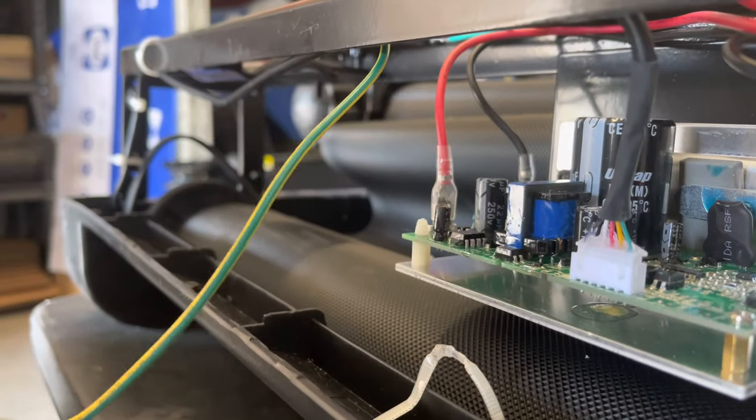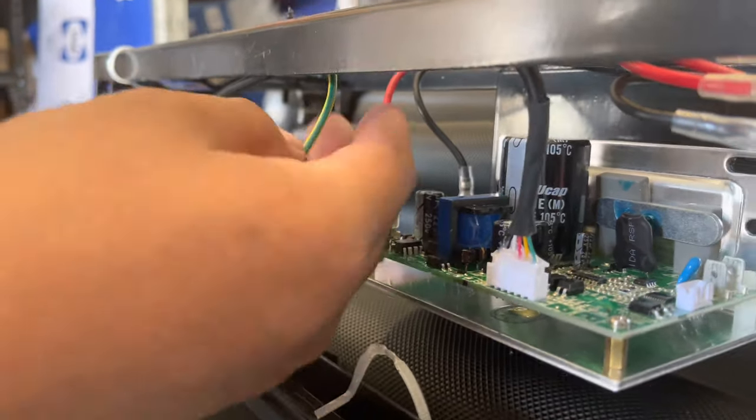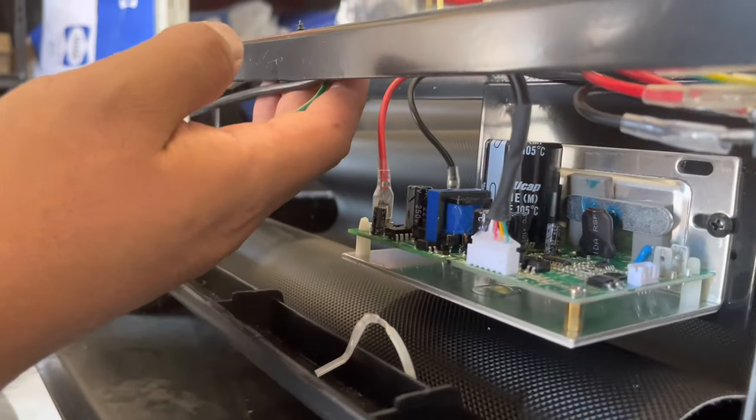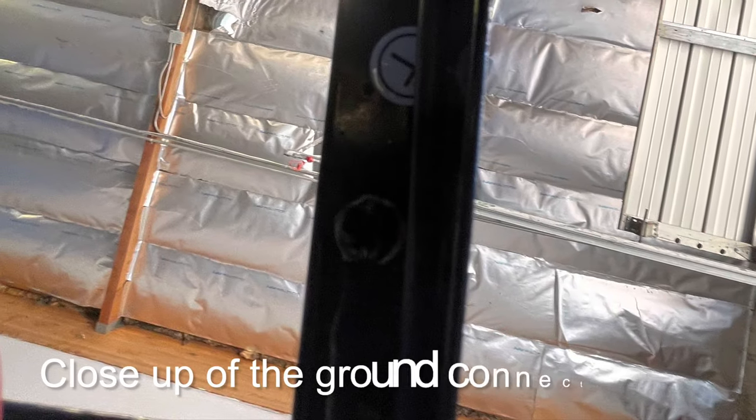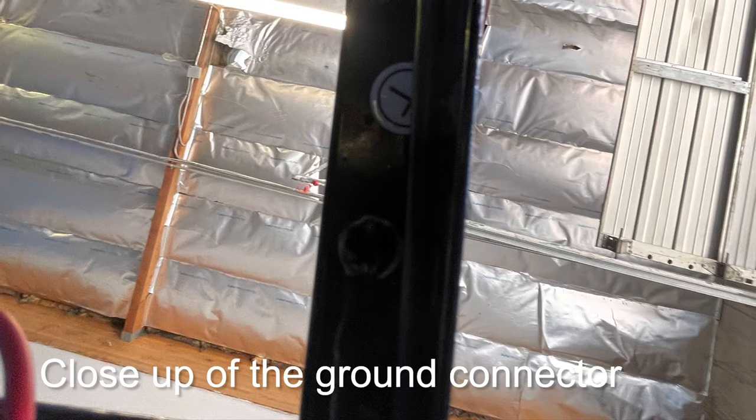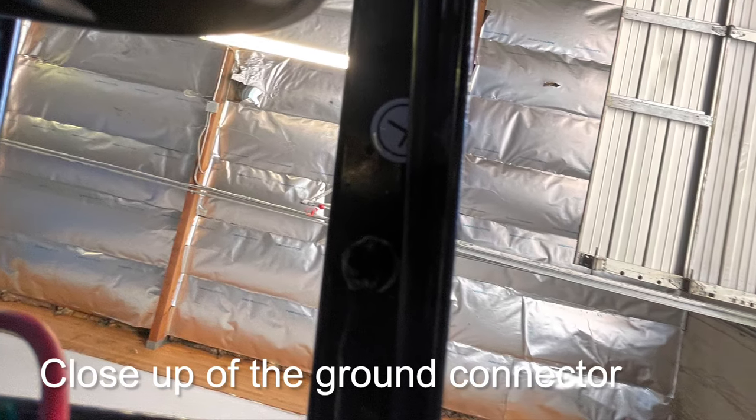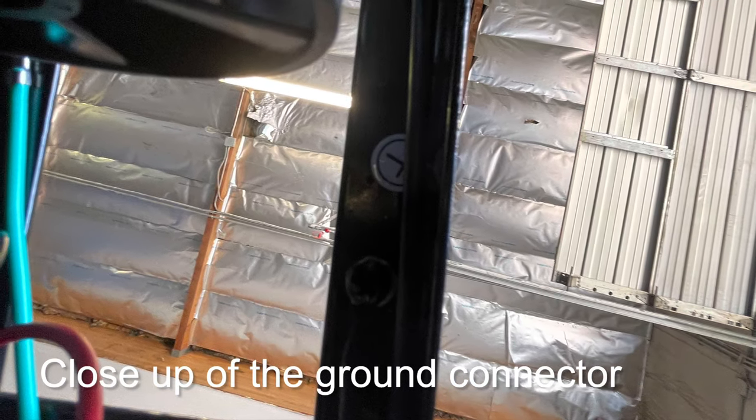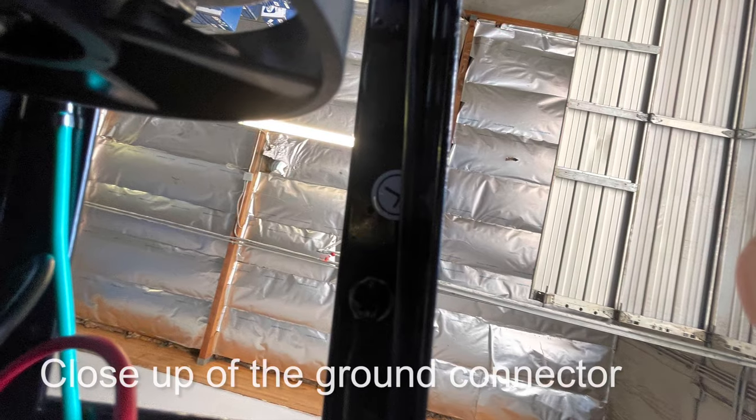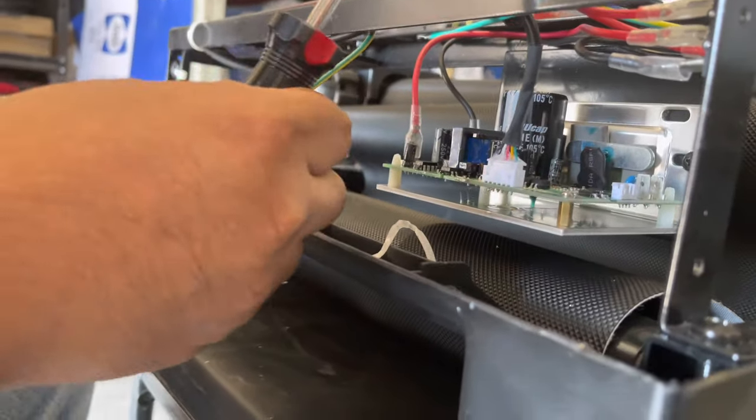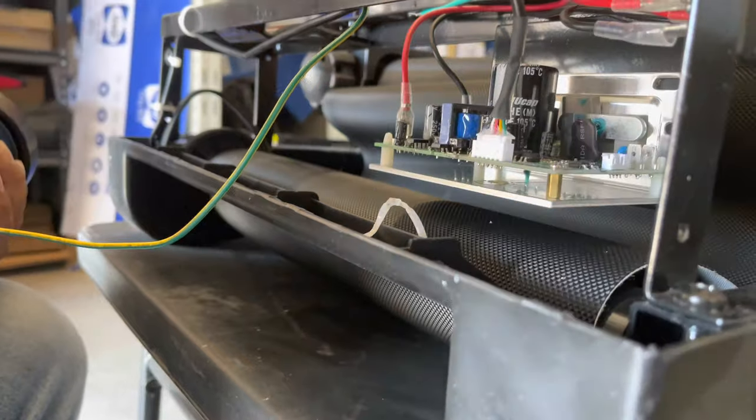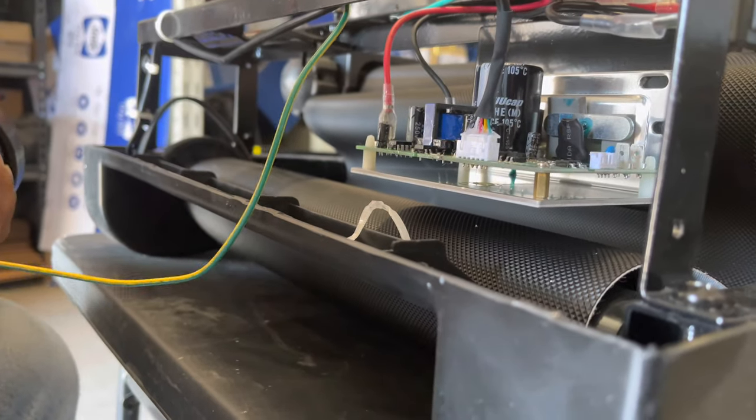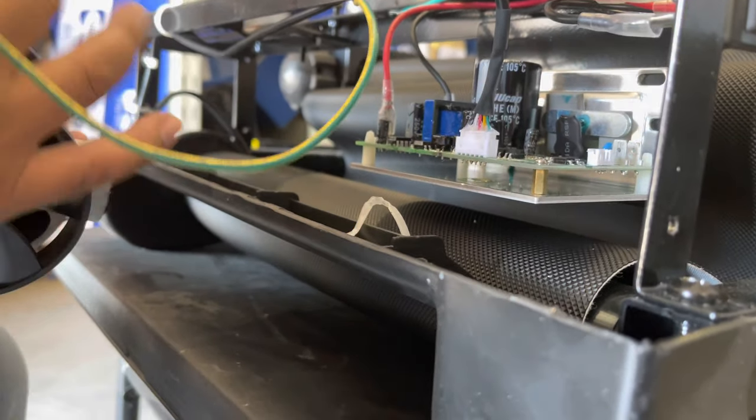That will release the motor connectors. There's a ground connector here. You can use a Phillips screwdriver to just remove the bolt to disconnect the ground from the motor.